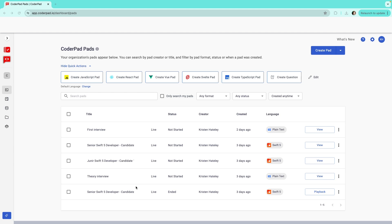When you first log in to CoderPad Interview, you'll see a list of all the pads created by you and anyone else in your organization.